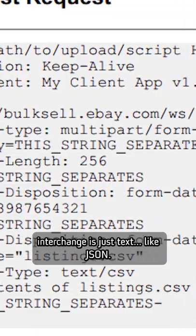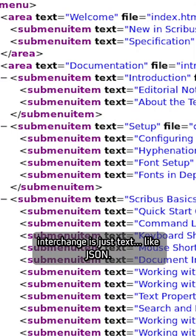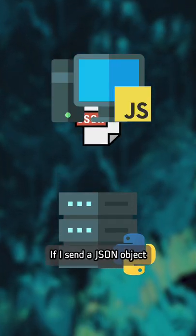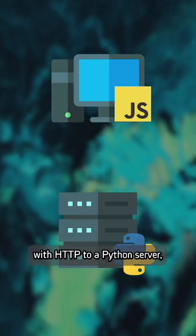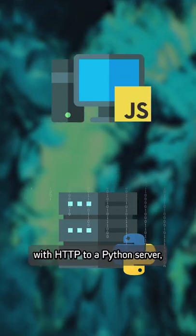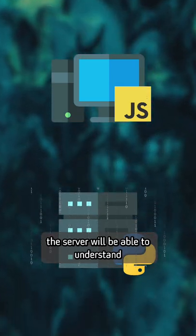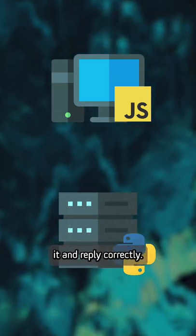An electronic data interchange is just text, like JSON. If I send a JSON object with HTTP to a Python server, the server will be able to understand it and reply correctly.